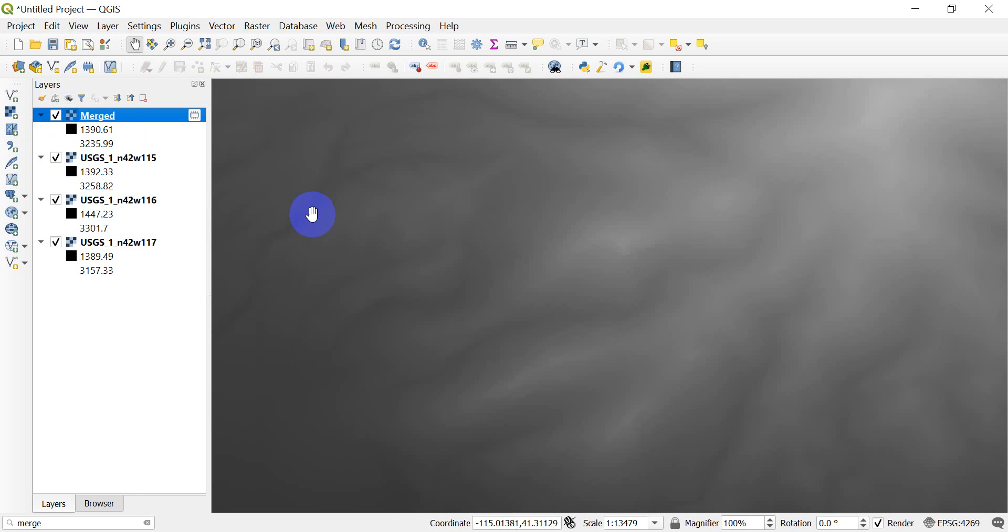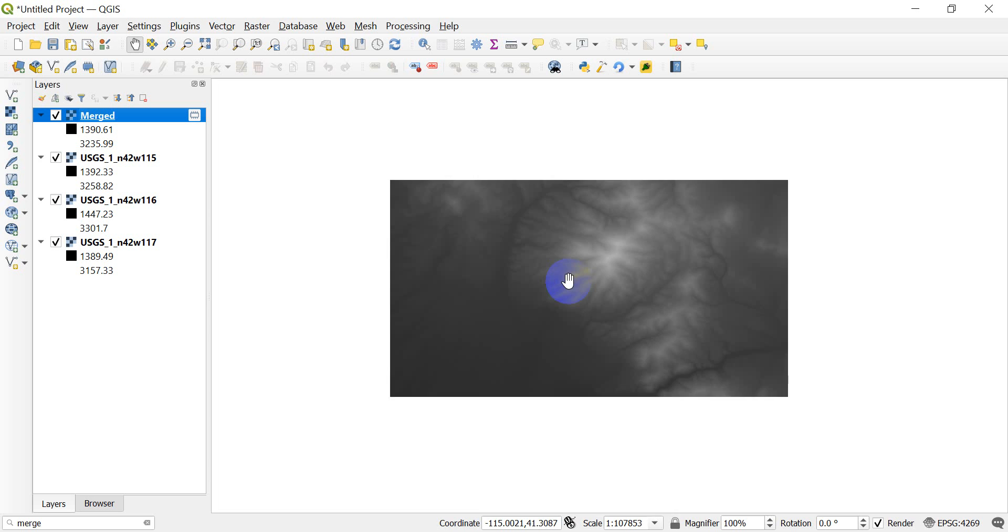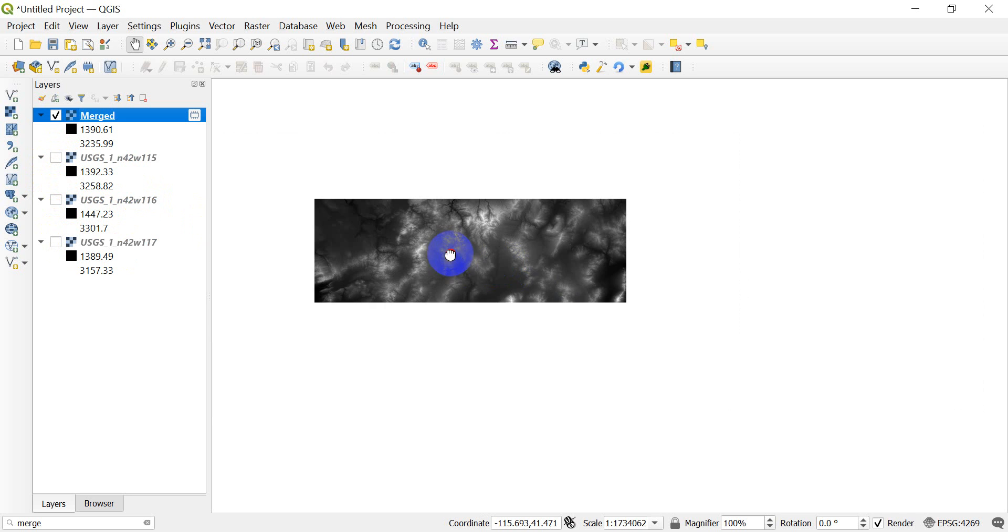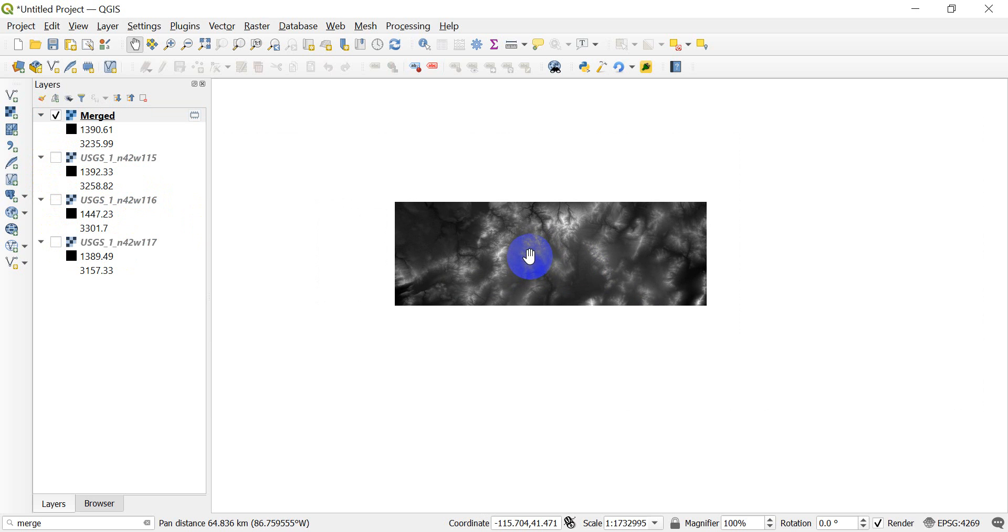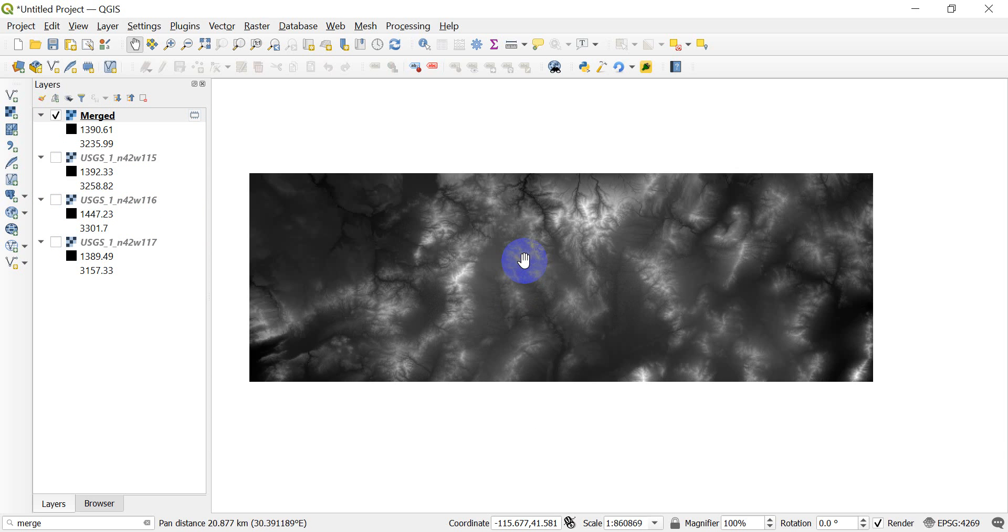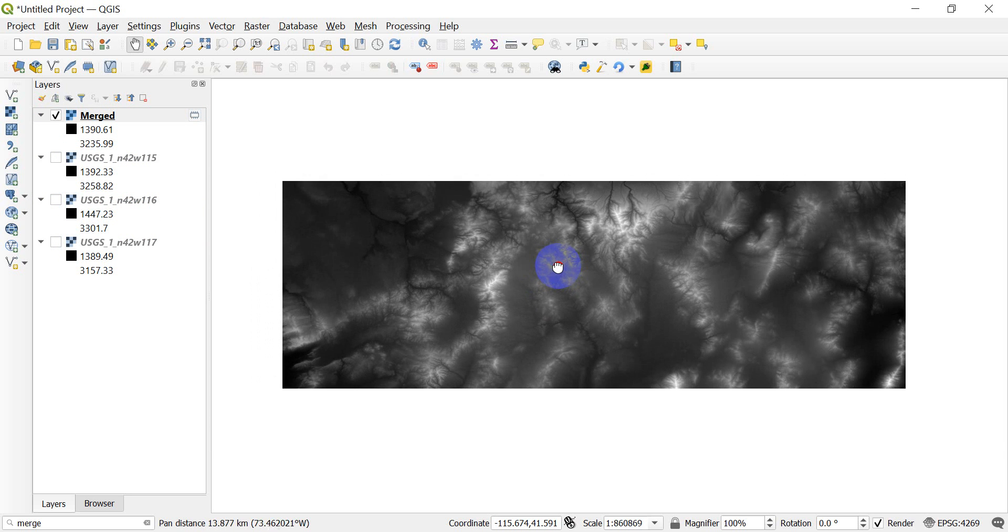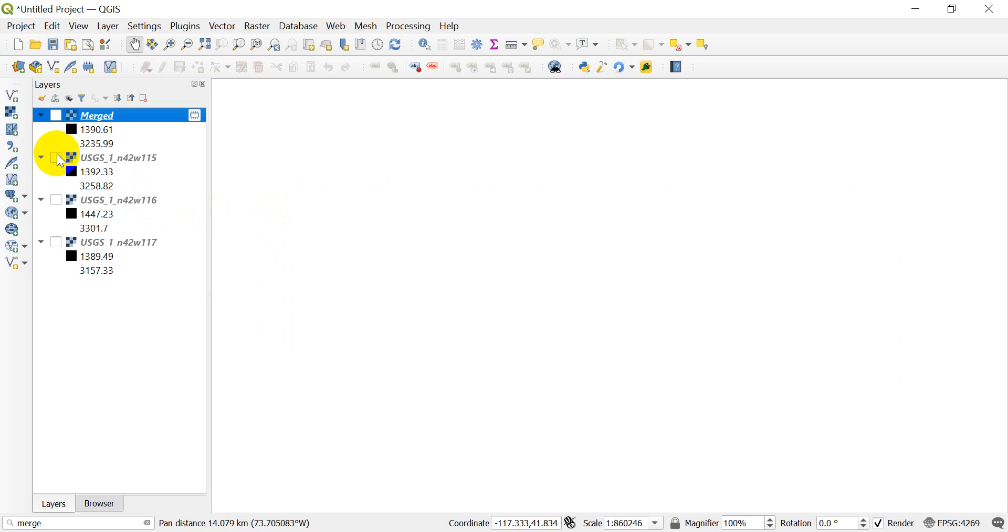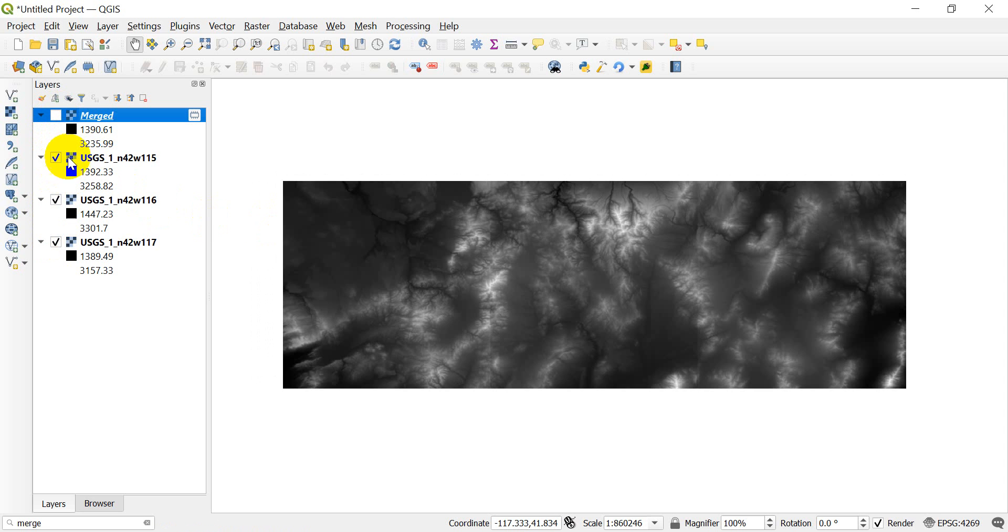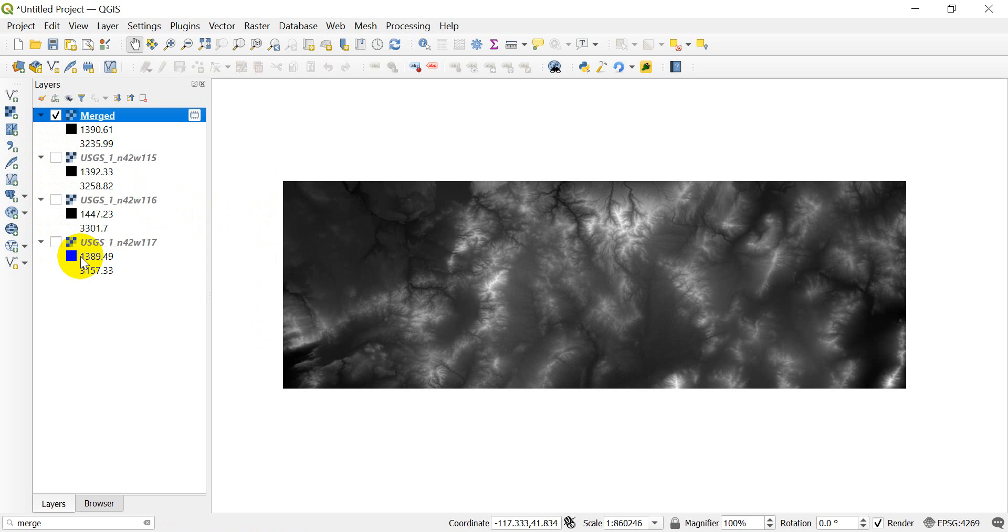Now I can also turn these other layers off, and when I turn them off you can see that I have my merged raster there. Let's just do one more test. We turn this off, we turn these three on, turn this back on, turn these three off, and sure enough I have that merged raster there.